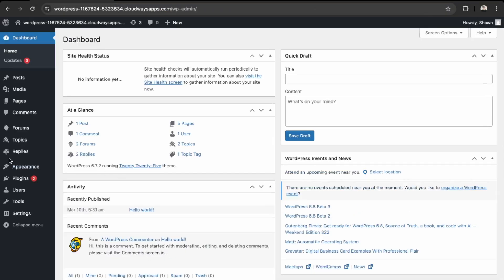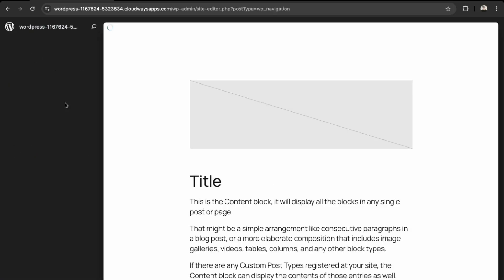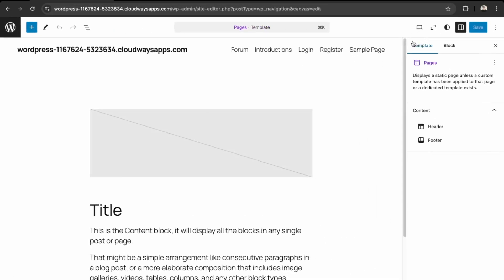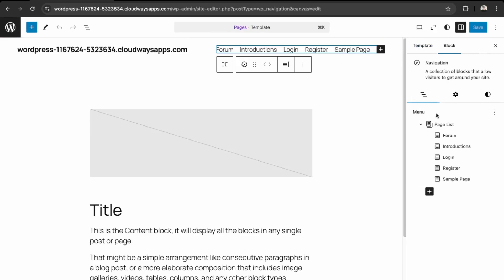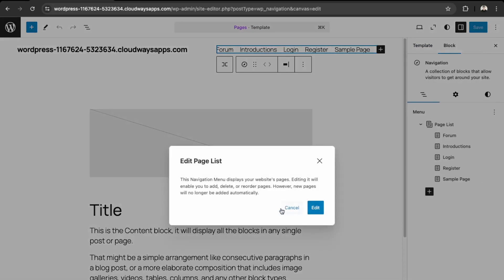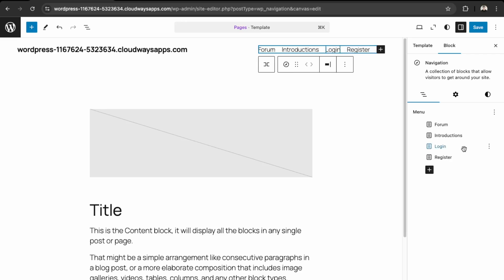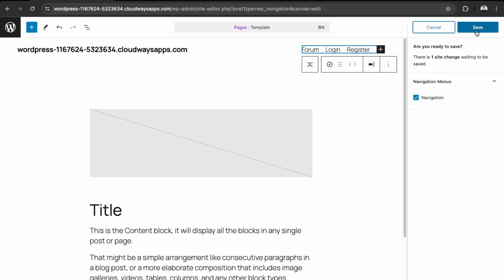And then you can go back to our Dashboard. And then back in our Dashboard, let's go into Editor. And then here in Navigation, so just need to click around here. So yeah, so it's already up here added. So let me just edit that here so we can remove ones that we don't need. Say Sample Page, we don't need that. Introductions, we don't need that. And then we can save this.